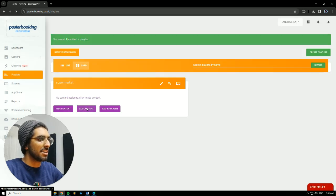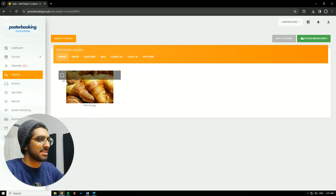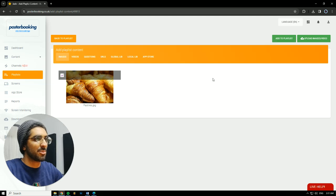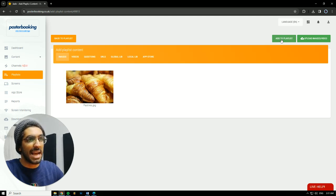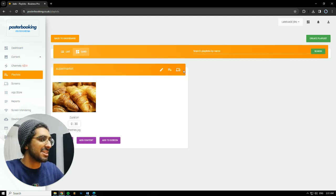Then, I'm going to add content to that playlist by hitting Add Content. Select the picture that I want to display and add to the playlist. Hit Add to Playlist.